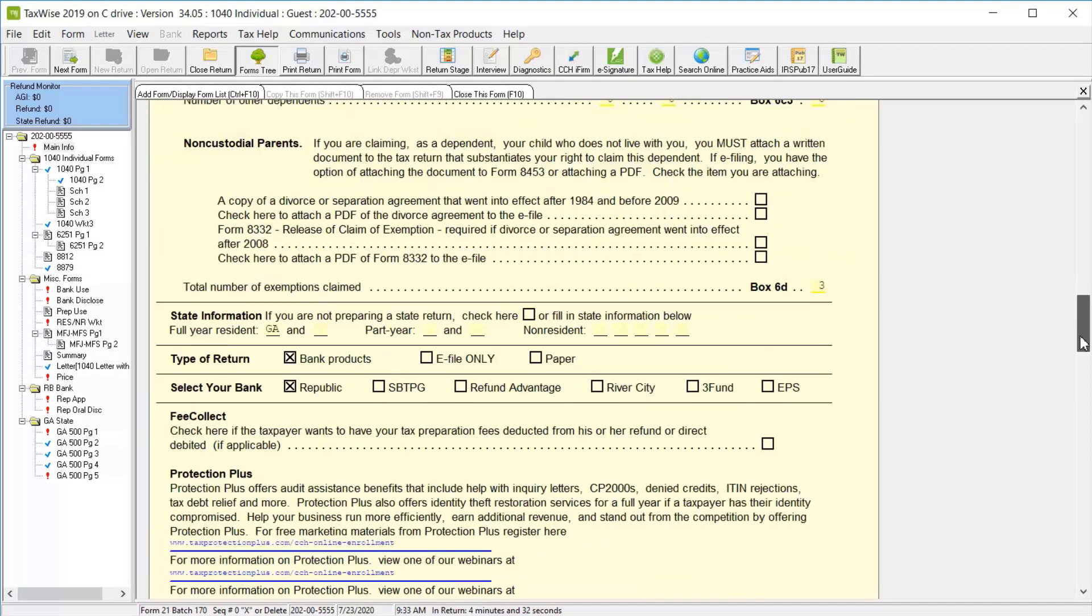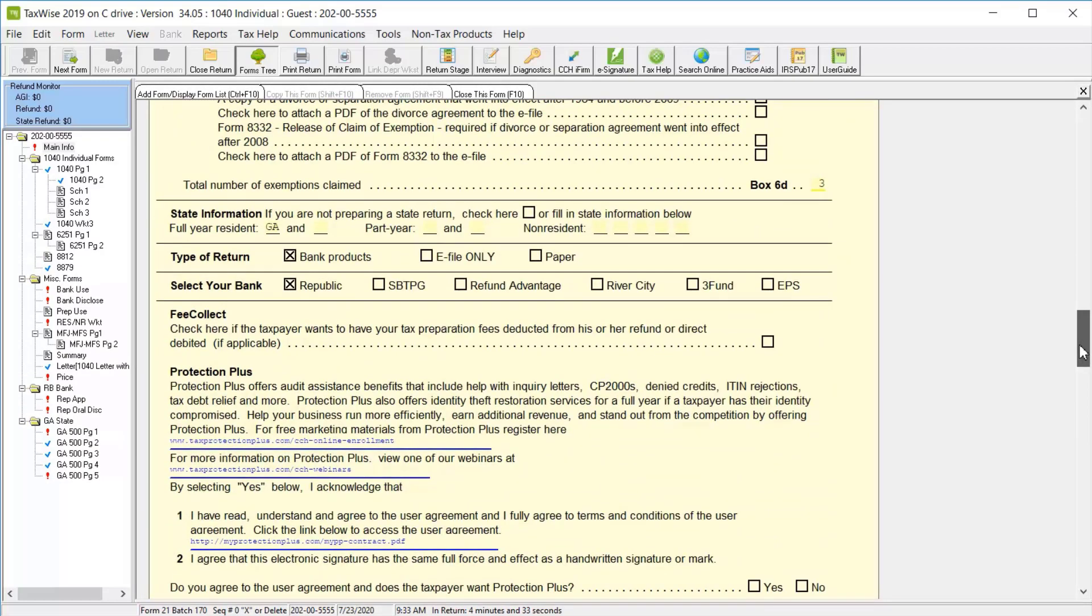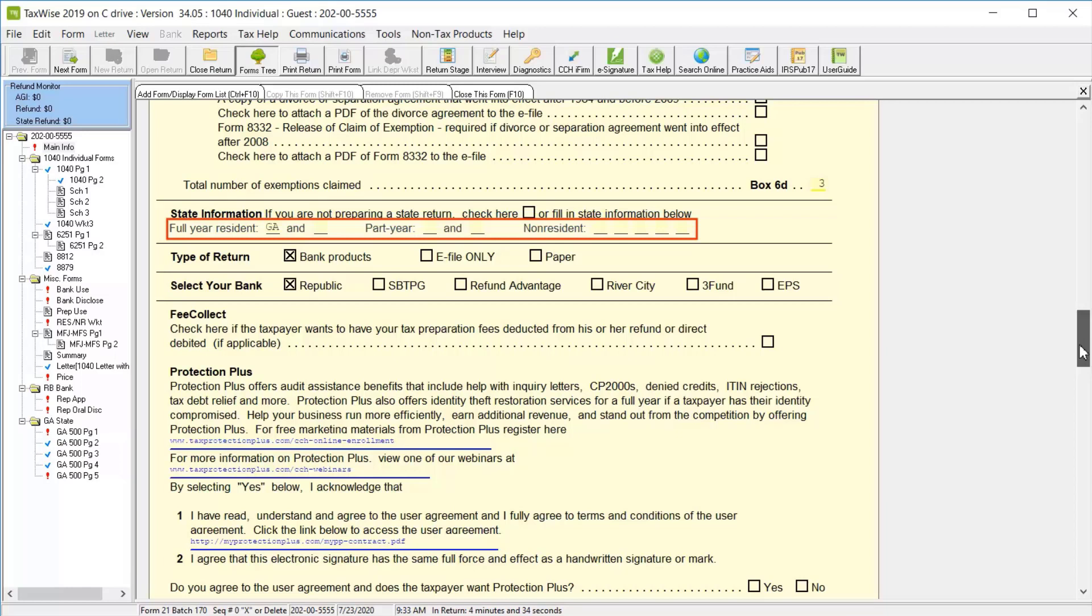In the State Information section, you can select the checkbox to indicate that you are not preparing a state return, or select the correct field and type the state initials for your resident, part-year resident, or non-resident states. Then, in the Type of Return section,